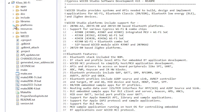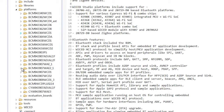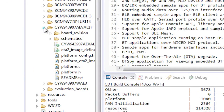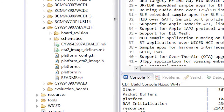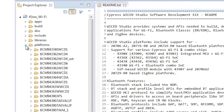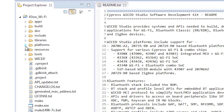The platforms directory contains all of the board support packages for each of the development kits, sometimes called development platforms. These files include the schematics for the board, the definitions of the pins, the radio firmware, and all the other things required to make the underlying fabric work. There will be an entire video dedicated to discussing these directories.